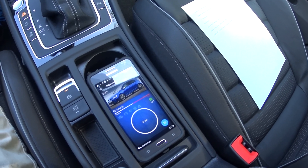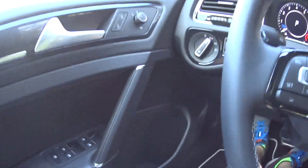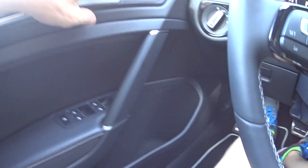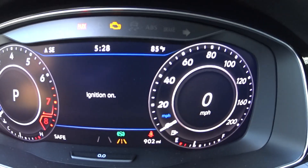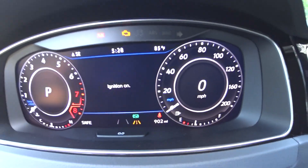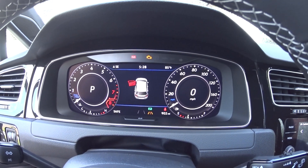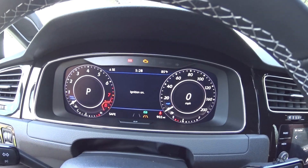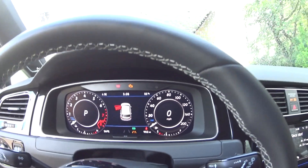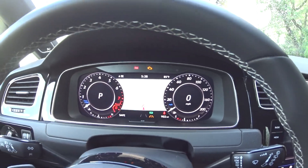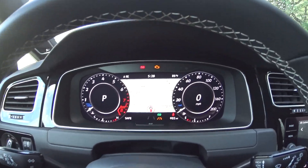So if I have the ignition on right now and I open the car door, you can see I get the little ignition-on warning and it's just beeping like crazy. You'd have to turn the ignition off to get that to stop. So we're just going to disable that so it doesn't beep.